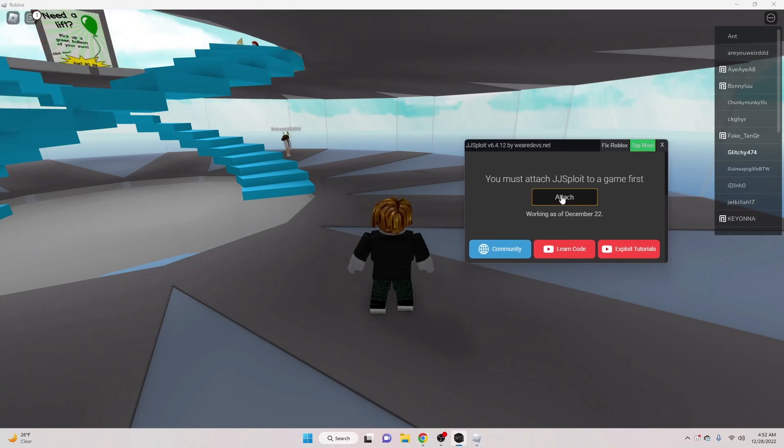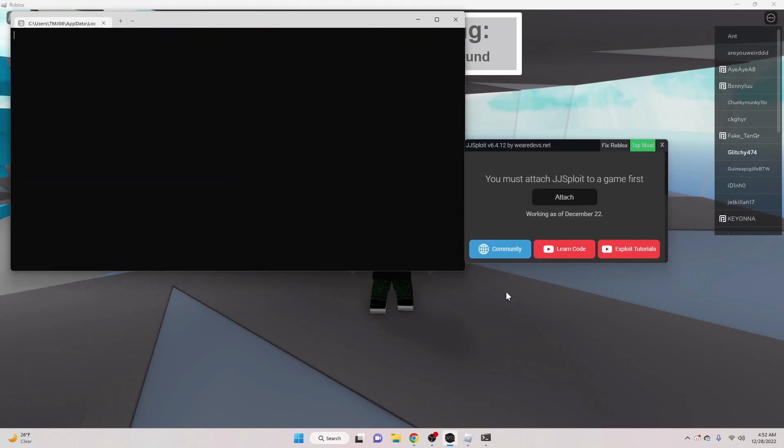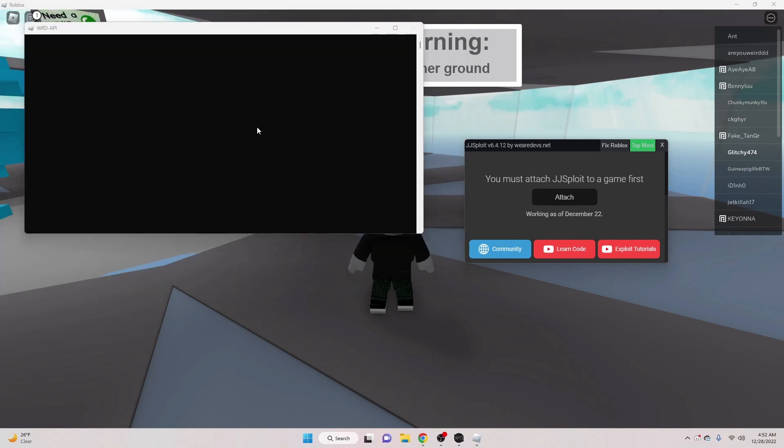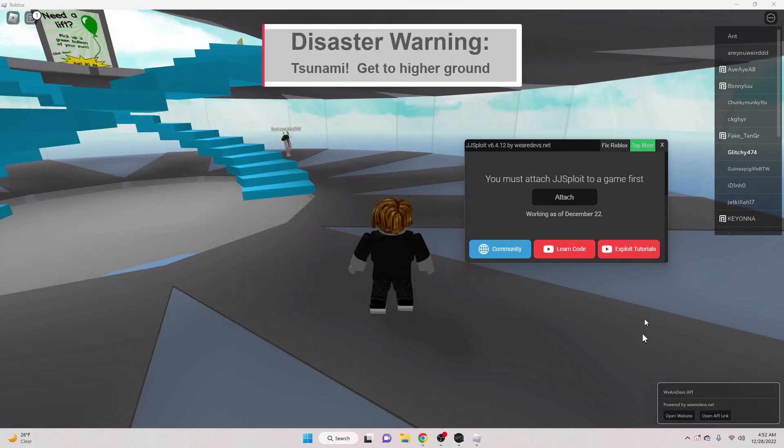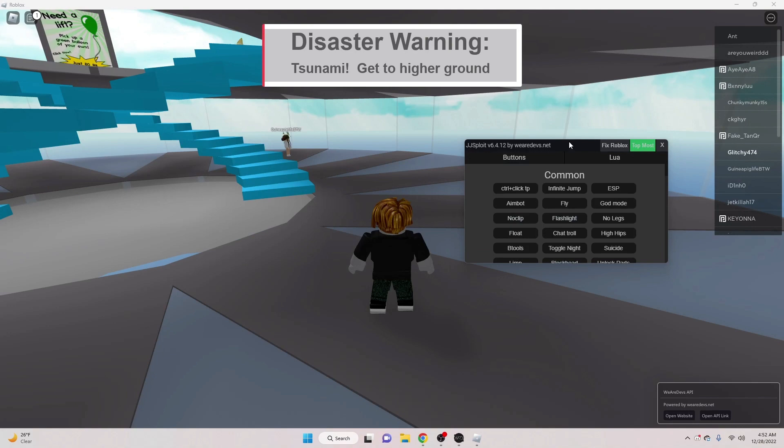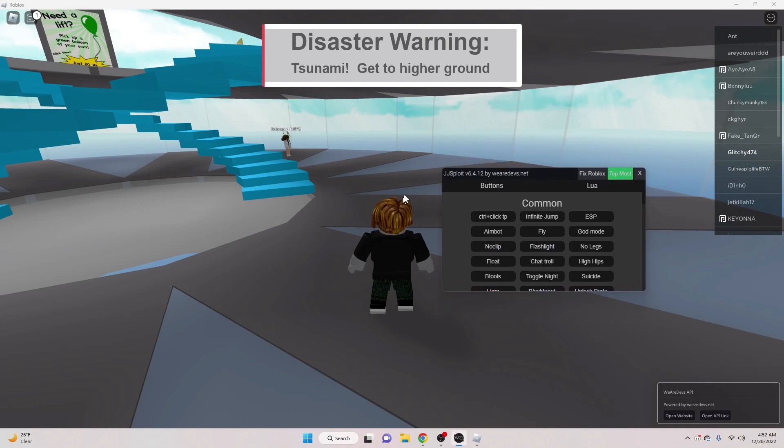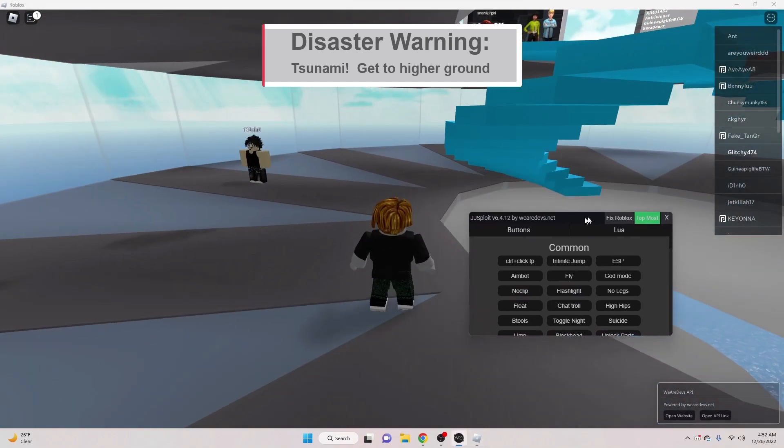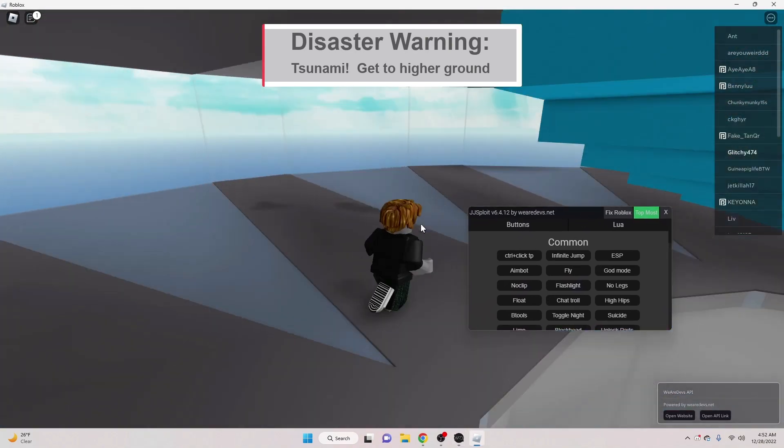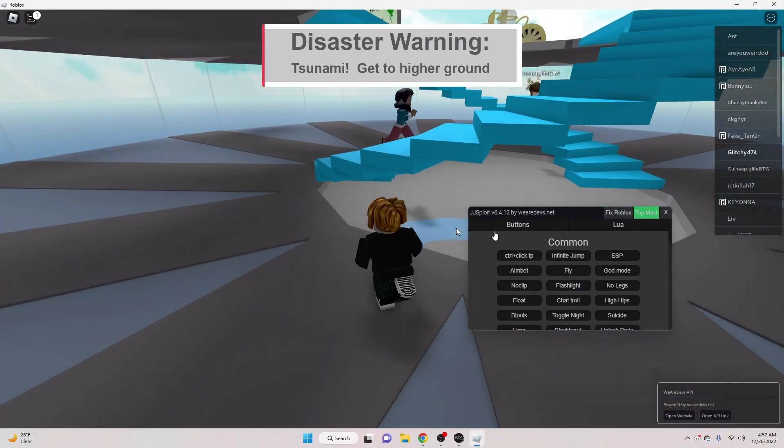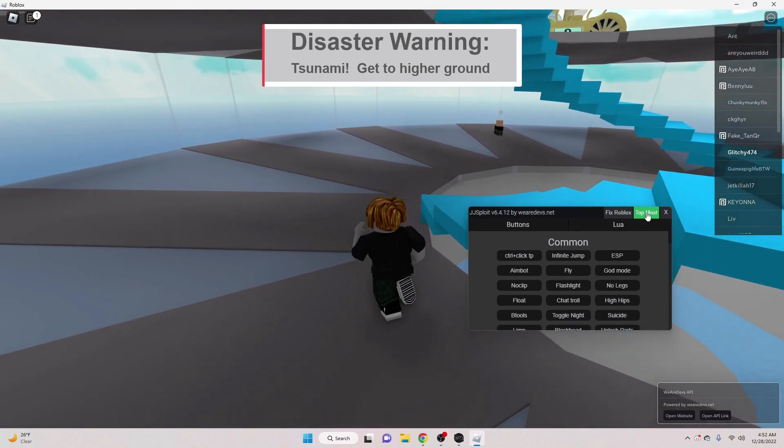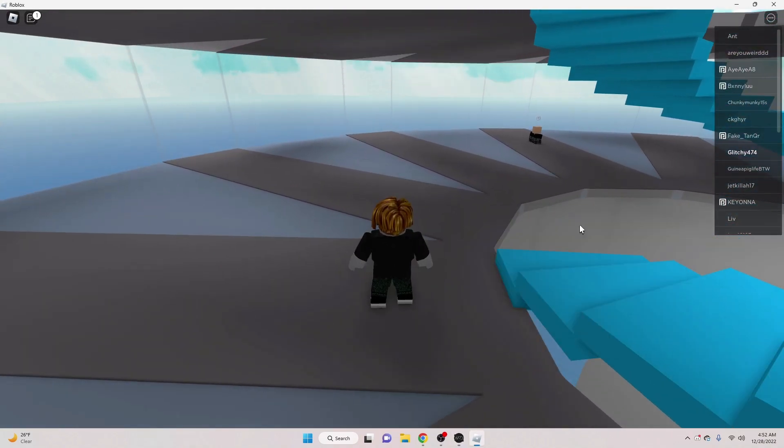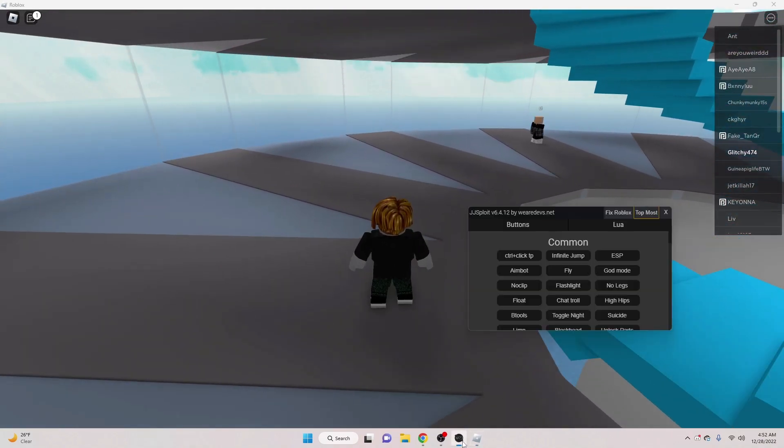All right. So, then you're going to want to hit attach. So, it's going to pull up the flux team injector and it's going to inject into your game or whatever. And you're going to have this. You keep this up. Whenever you want it off your screen, don't hit X because that will get rid of the thing. Just hit top most and then click off.